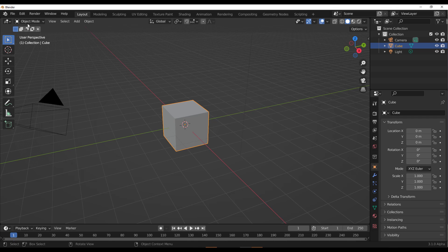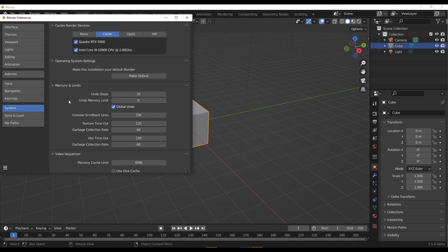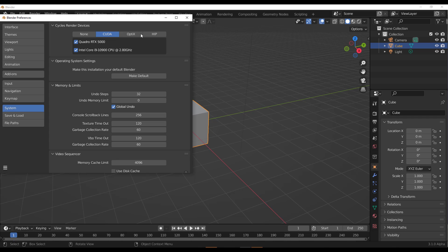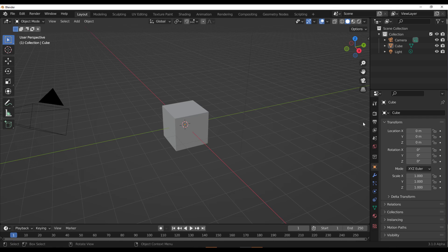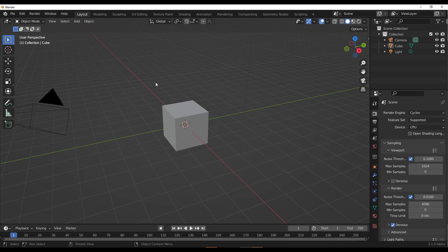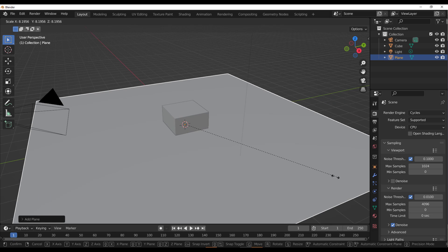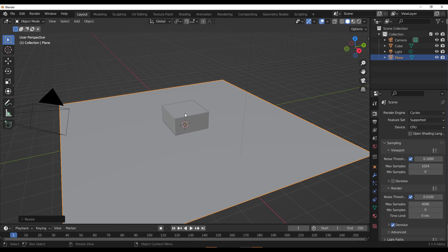So for us to actually push things and push them very well, what you need to do first of all is go over to Edit, go over to Preferences, and then you need to set your device to either CUDA, OptiX, or hip if you want to. So with that done, the next thing which you need to do is also make sure that you have your render set to Cycles, and this is where everything starts making lots of sense.